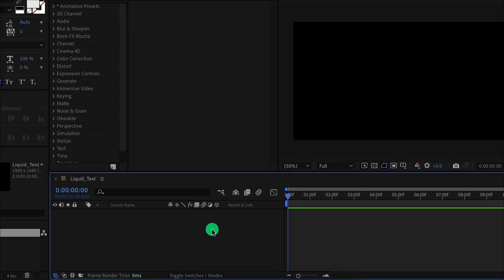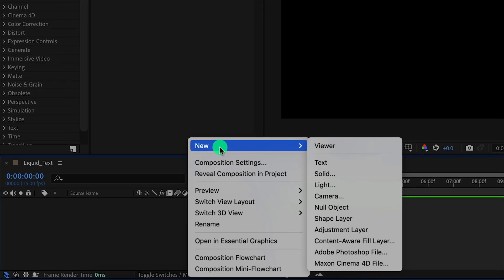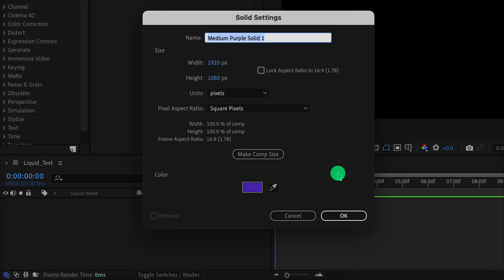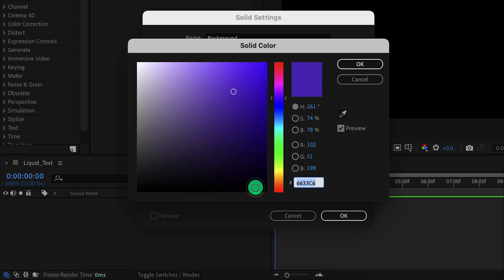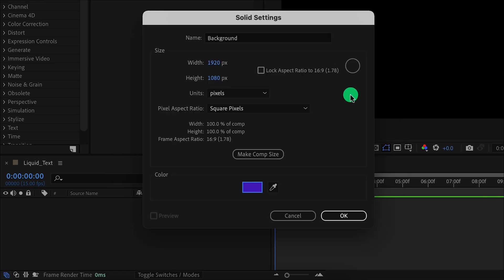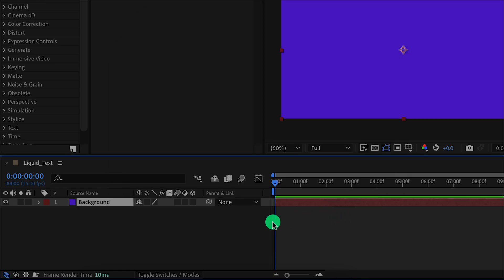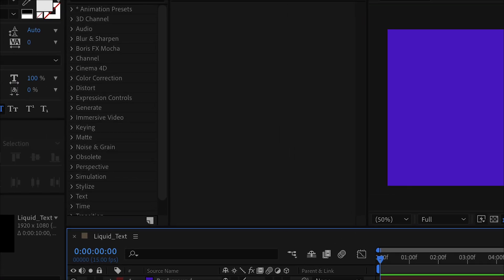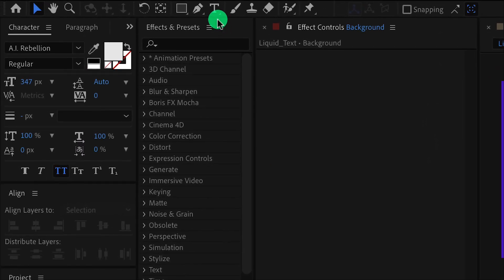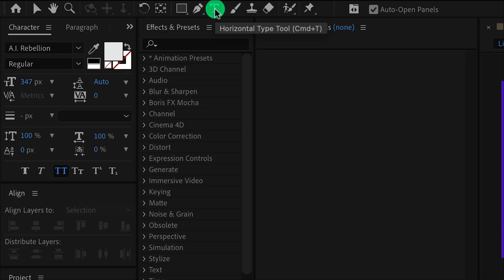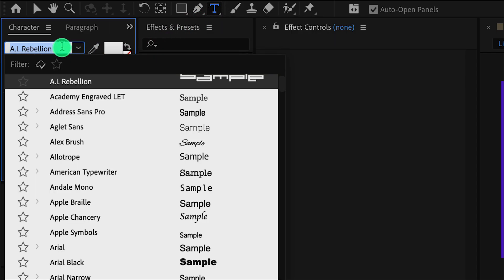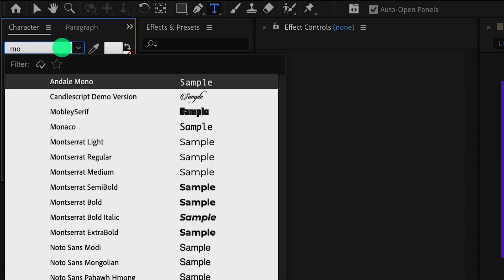The first step is to create a new solid layer. I am calling it the background and using this purple shade of color. You are free to use any color you want. Hit OK, and let's add the text now. Go to the tools and select the text tool. I am using the Montserrat font, which you can download from the link in the description.